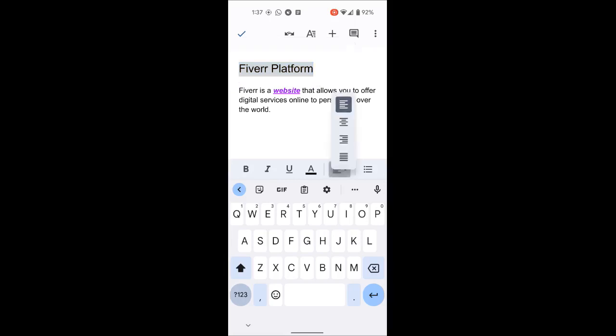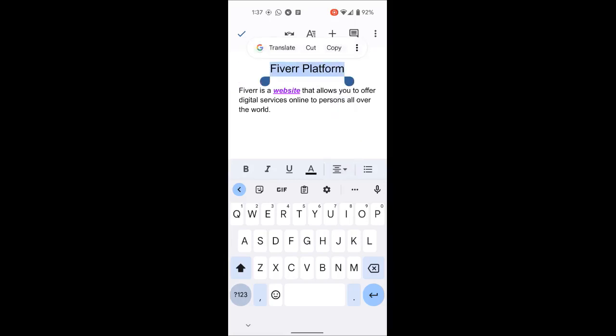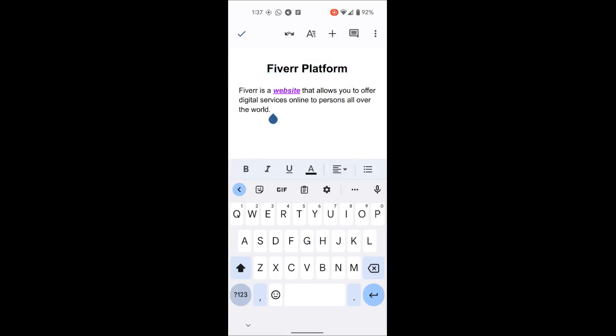I wanted it centered, so I'll center it and bold it. That's how we do formatting on the app. Isn't that easy? We're able to do what we could do on the computer, doing it on the app quite easily.